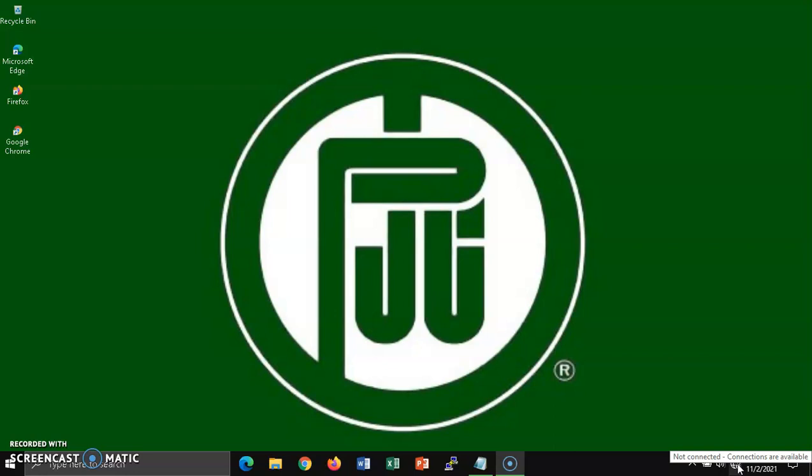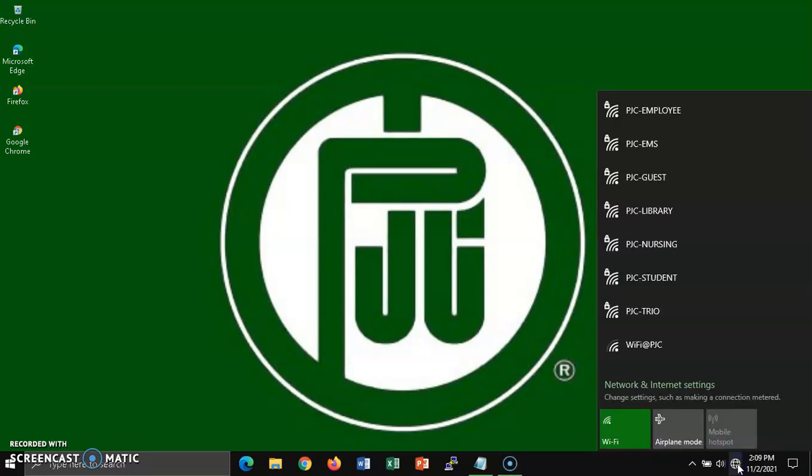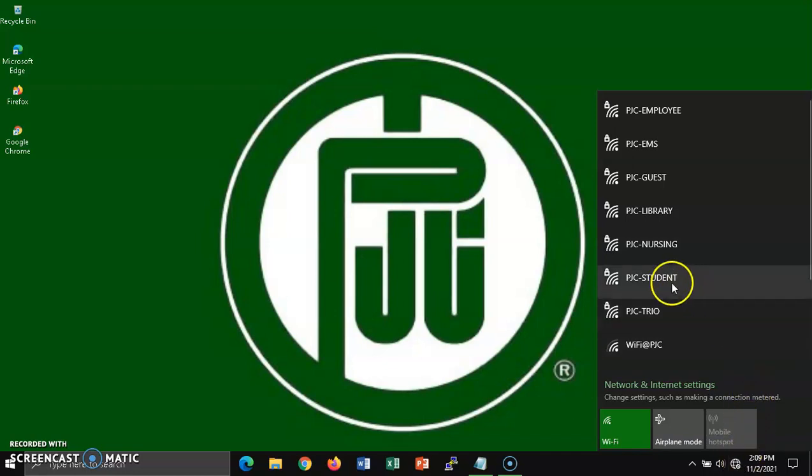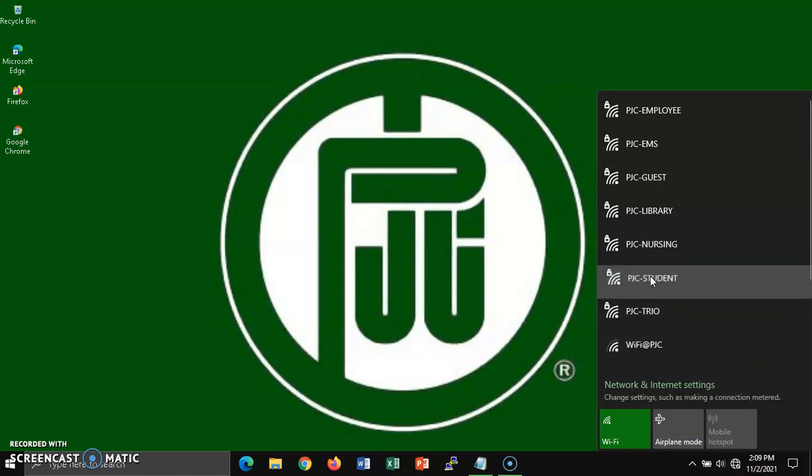Left click once inside of this icon and the network side window should appear showing a list of various wireless access points. In this list, look for one entitled PJC-student and left click on it once.